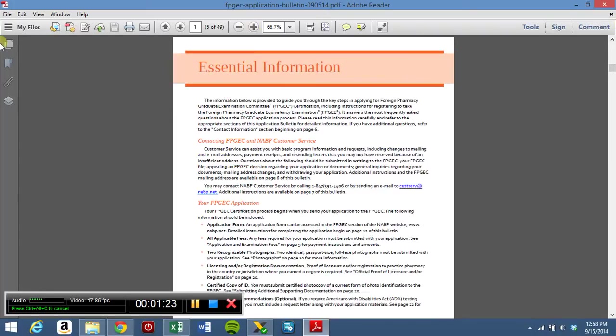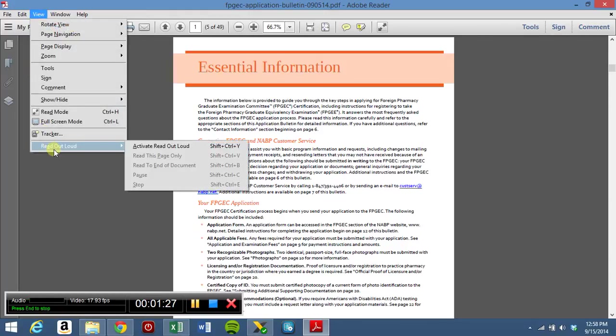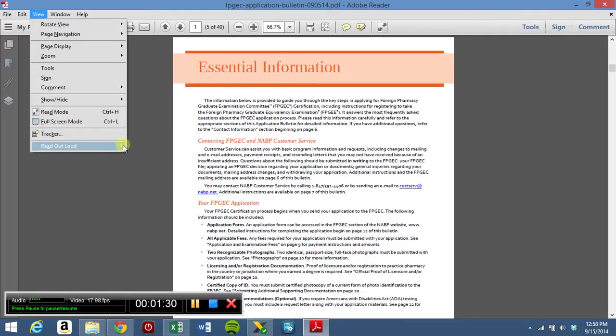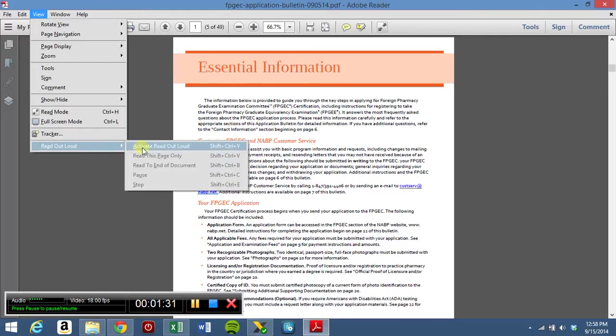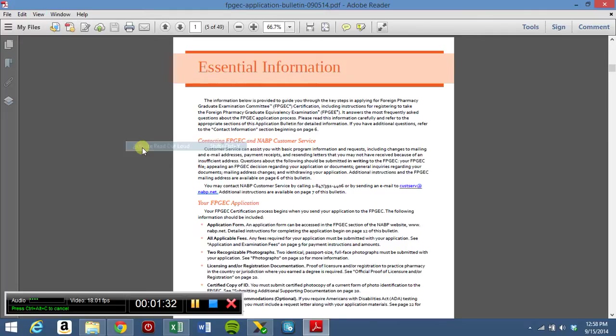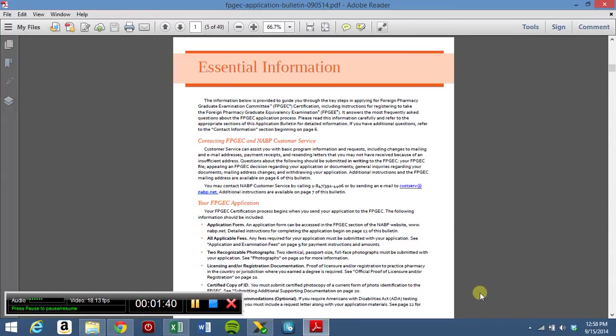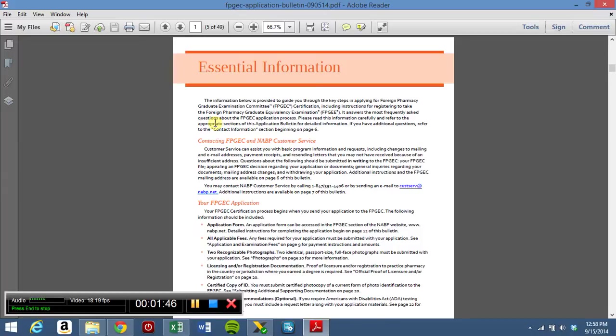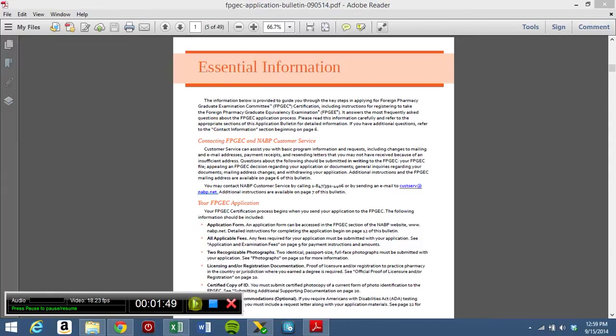What we are going to do is go to View, and then you will see the Read Out Loud. Then click on Activate Read Out Loud. It is going to start processing here, so it is going to take a little while, a couple of minutes. You have to wait for it to finish. Obviously the longer the file, the longer it will take.